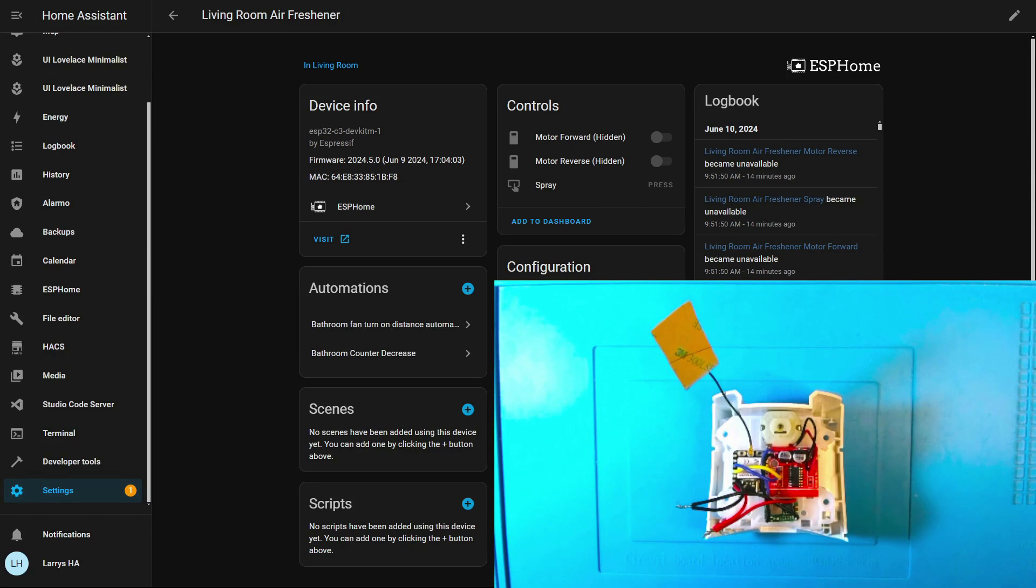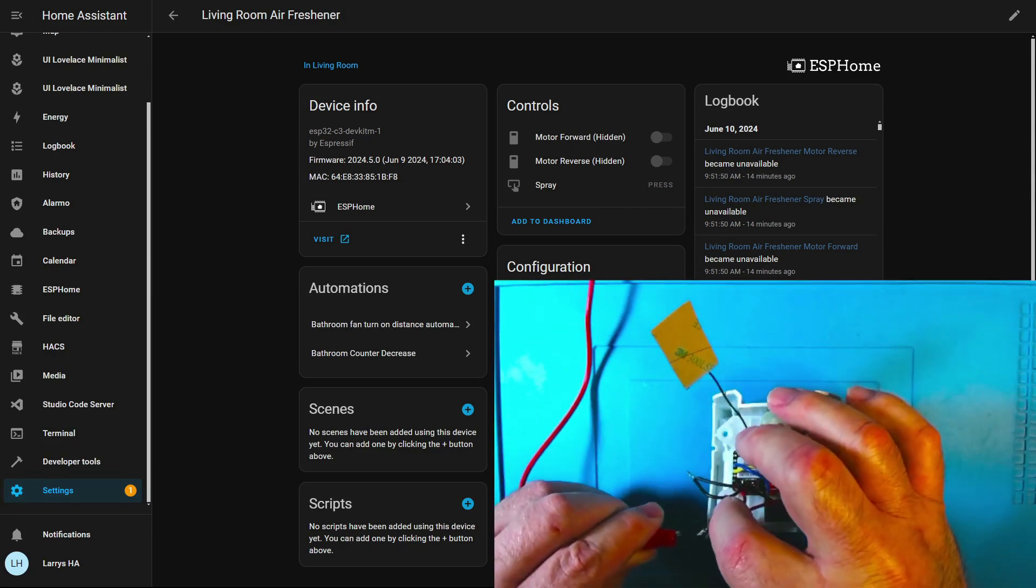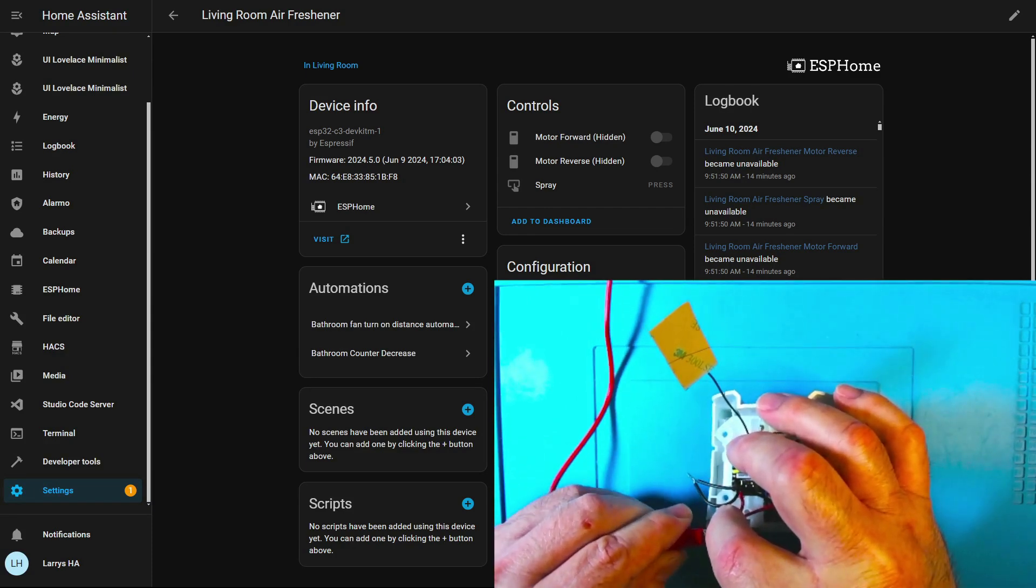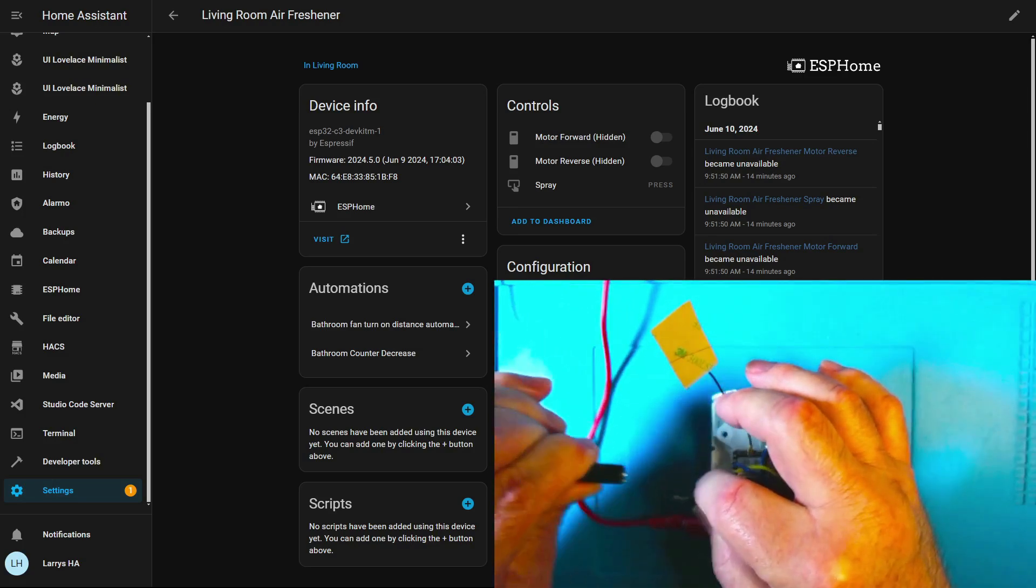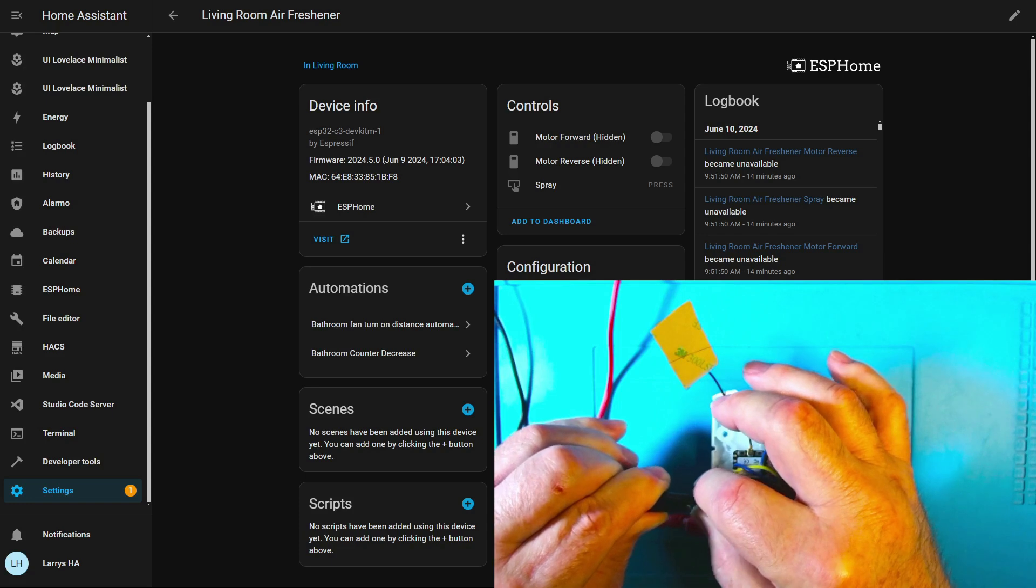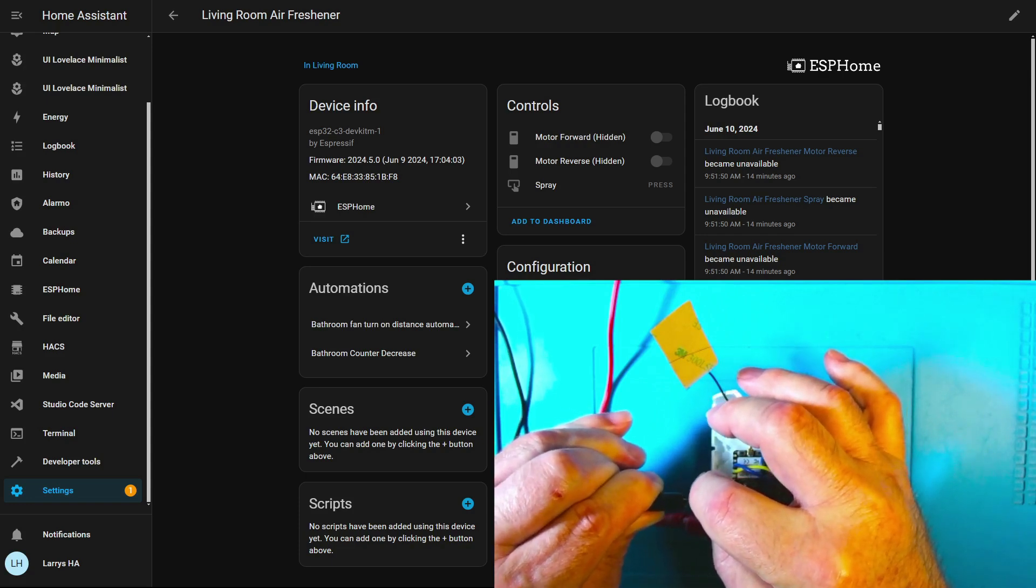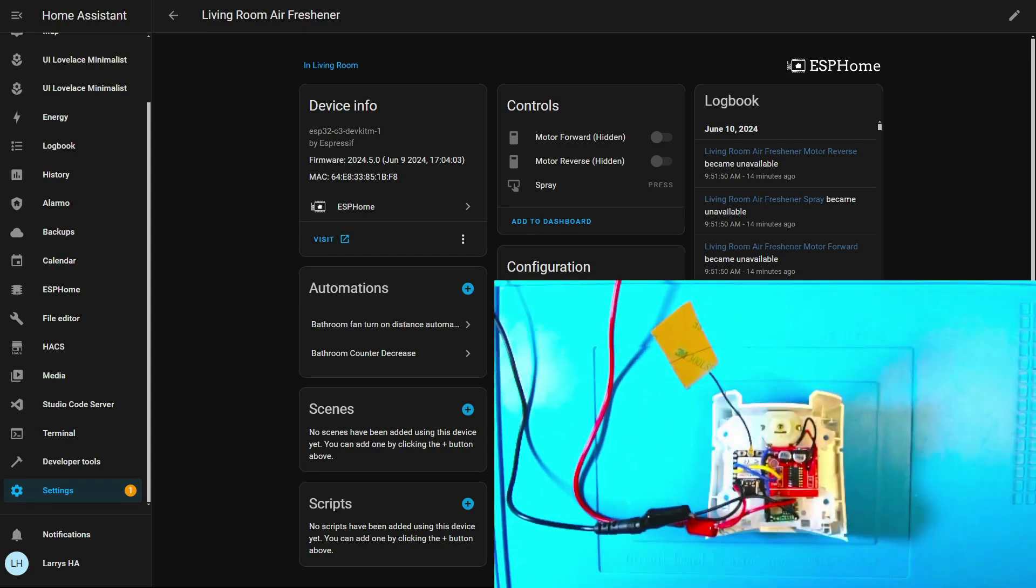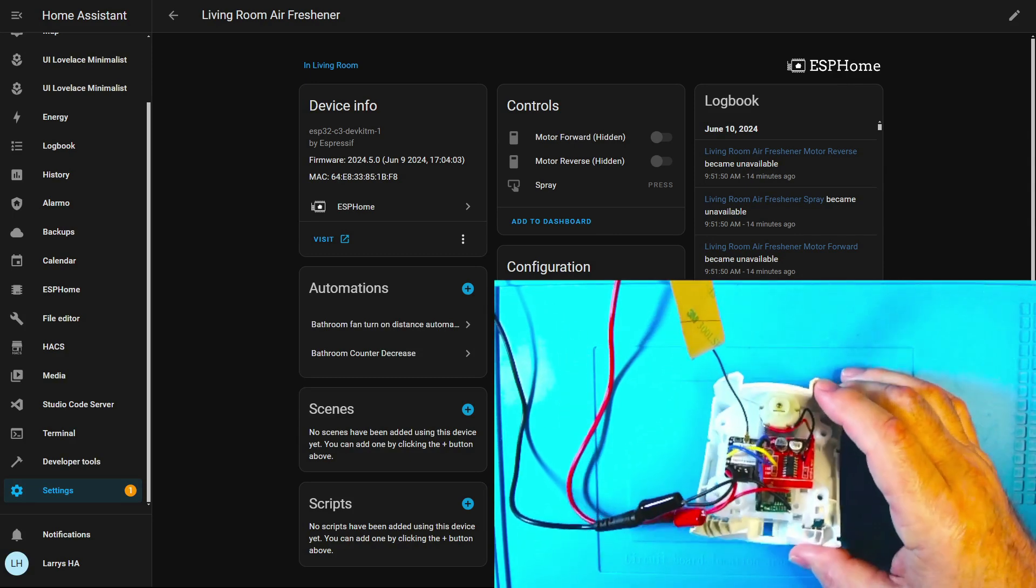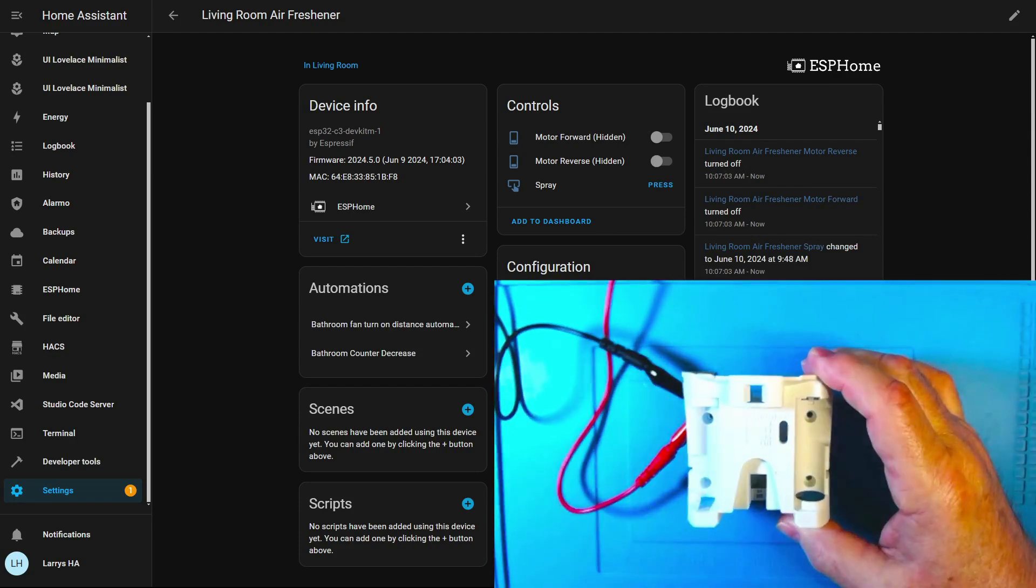Once you've got all the components hot glued in place we will need to test it before we put it inside the Glade air freshener body. So connect the USB cable up to the two wires that you've soldered together. Now plug the USB cable into a power source so that the microcontroller will power up. And you should see it come up in Home Assistant when you do that like it did here.